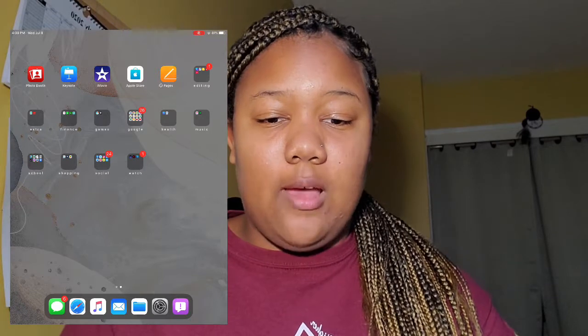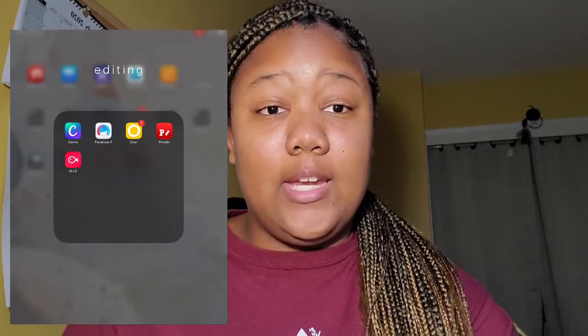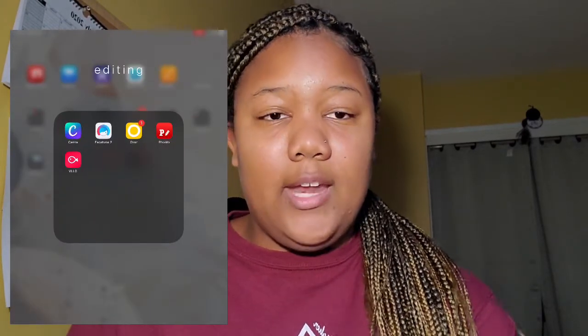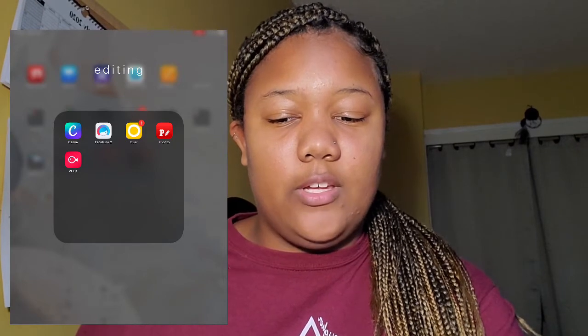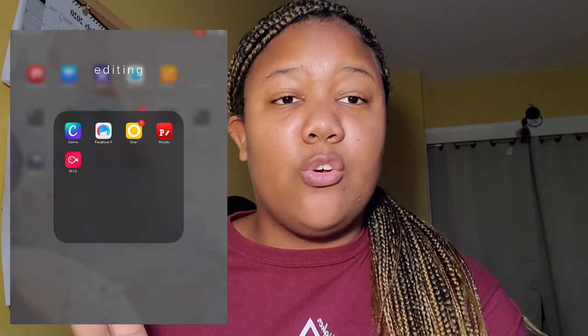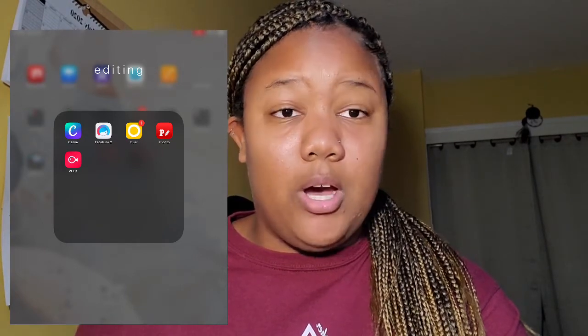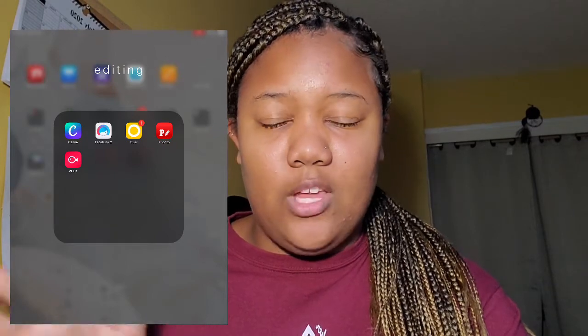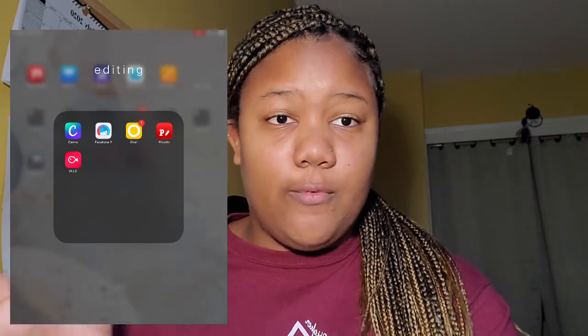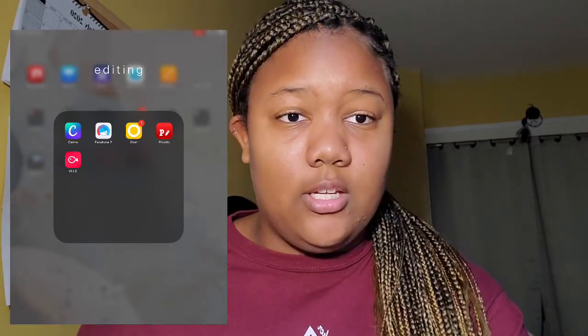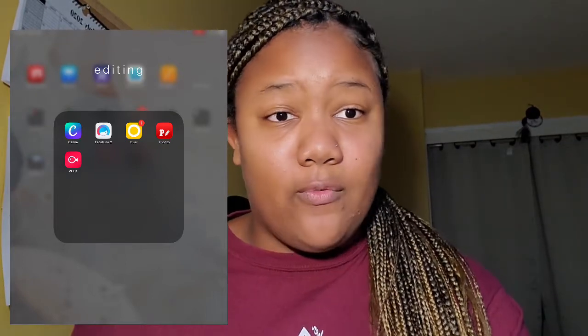In the first tab, I have my editing folder. In my editing folder I have Canva, Facetune 2, Over, Pronto, and Velo. For Facetune 2, I bought it a long time ago and when I got my iPad it was already on there from when I had my iPhone. That's one thing I like about Apple — once you buy something, you kind of have it forever.